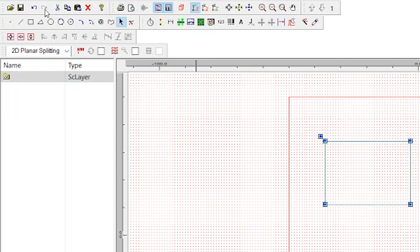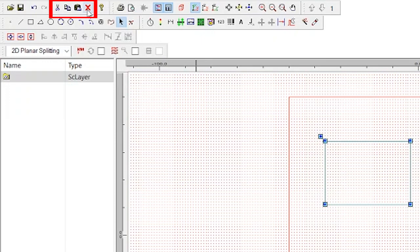The next set of buttons from left to right are the cut, copy, paste, and delete buttons. These buttons work like they would in other programs, letting you cut, copy, paste, and delete objects in your workspace.